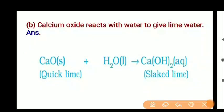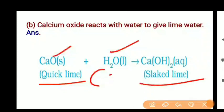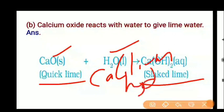Calcium oxide reacts with water to give lime water. Calcium oxide is CaO, also called quick lime. When it reacts with water, it forms calcium hydroxide, also called slaked lime. CaO plus H2O gives Ca(OH)2.